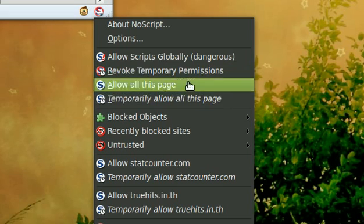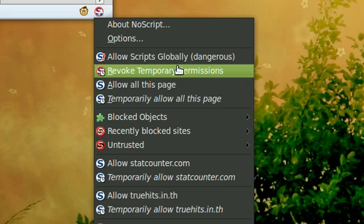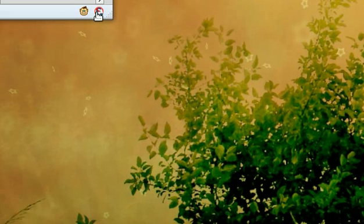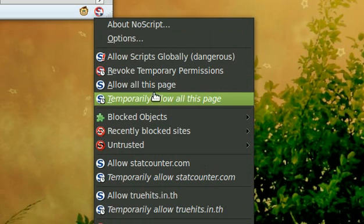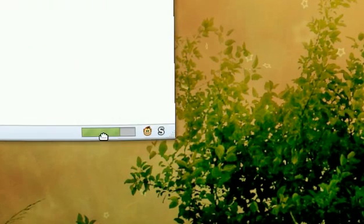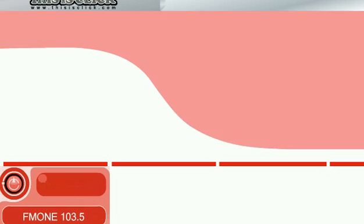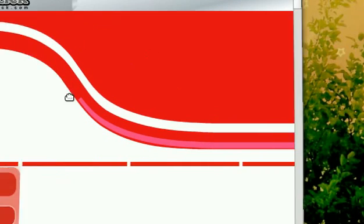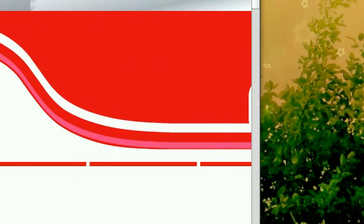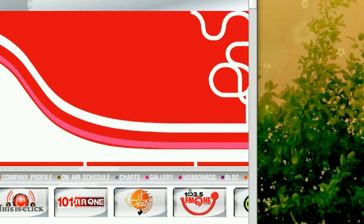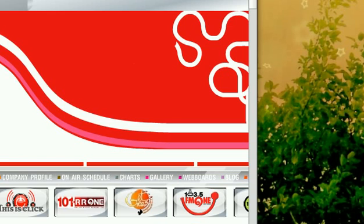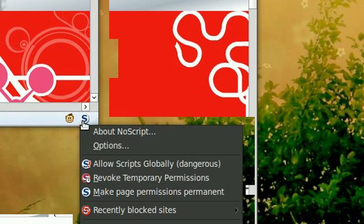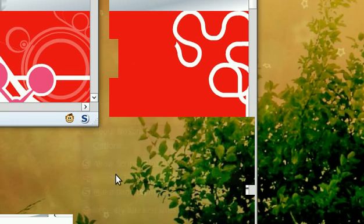So if I allow all these things temporarily, you will reload the website with all the Flash plugins. If you revoke the temporary permissions by going here, it will start blocking again for this session.